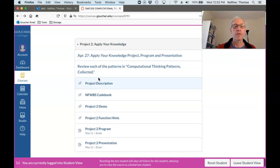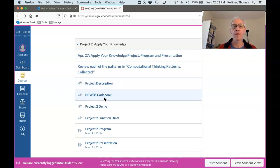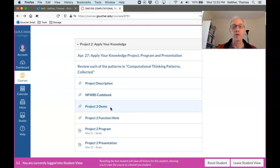Okay, the project description is here. The NFWBS codebook with all the details of the fields that you're using is here.